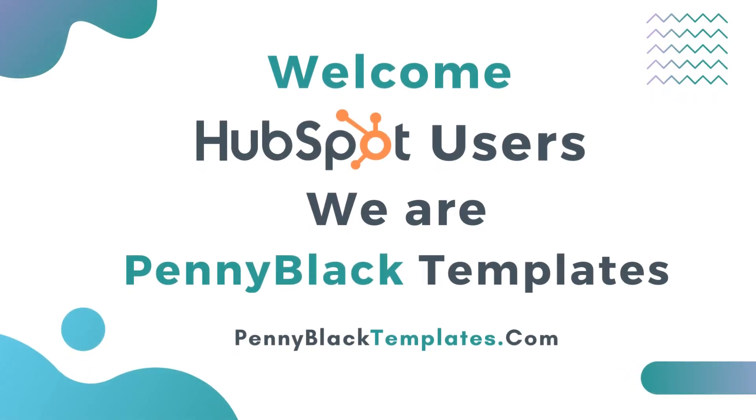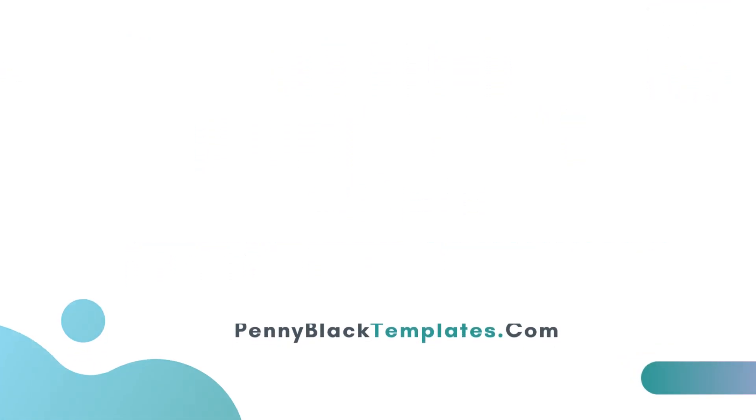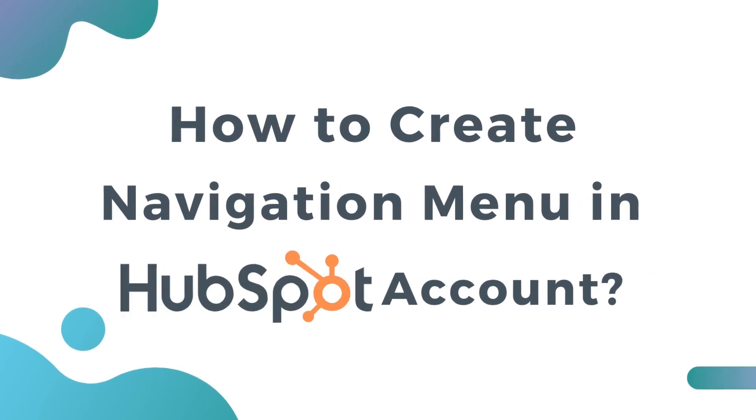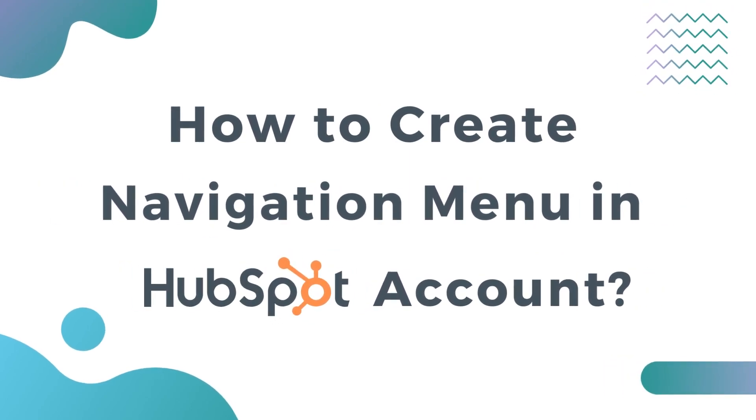Welcome HubSpot users, we are Penny Black Templates. This video is about how to create navigation menu in HubSpot account.